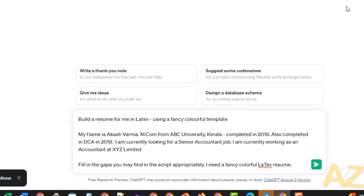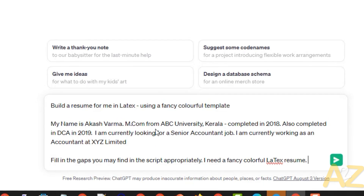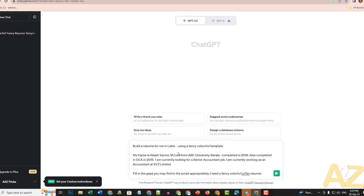Build a resume for me in LaTeX using a fancy colorful template. My name is Agashwarma, M.Com from ABC University, Kerala, completed in 2018. Also completed a DCA in 2019. I am currently looking for a senior accountant job and am working as an accountant at XYZ Limited. In the gaps, fill in details appropriately. I need a fancy colorful LaTeX resume.